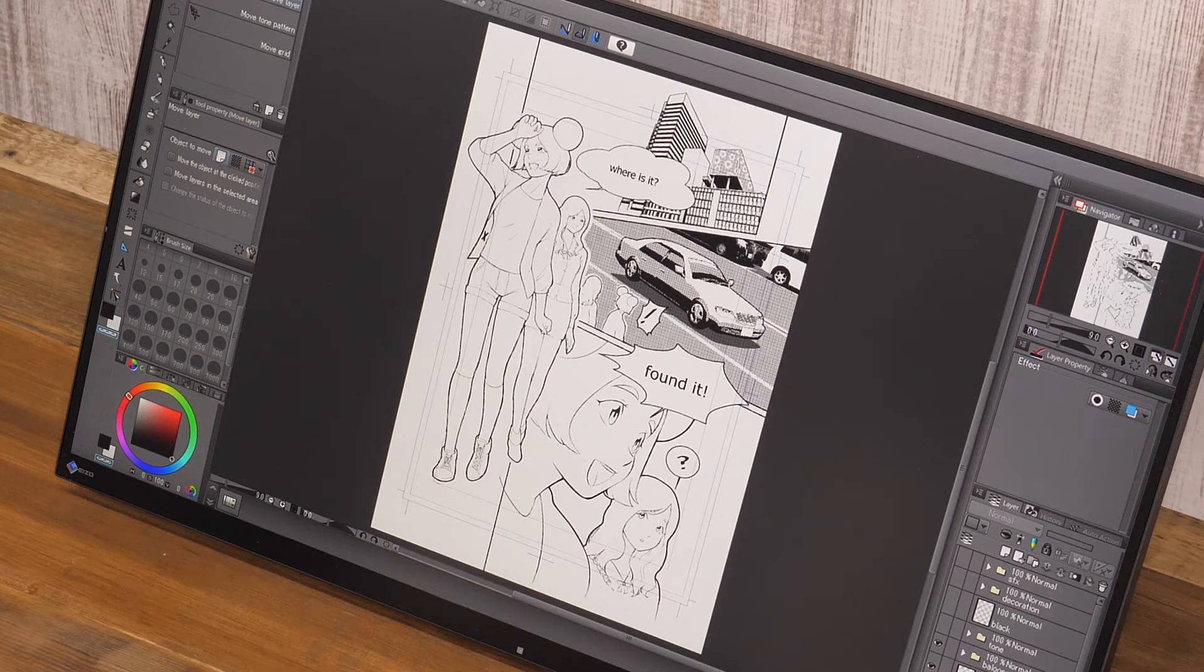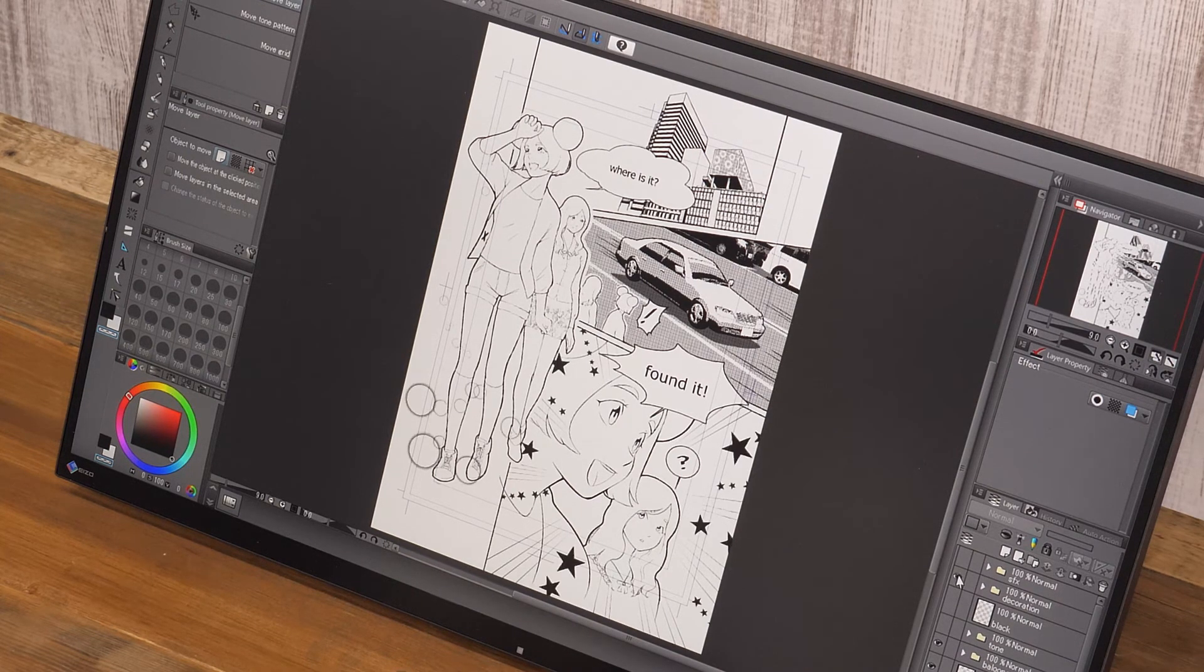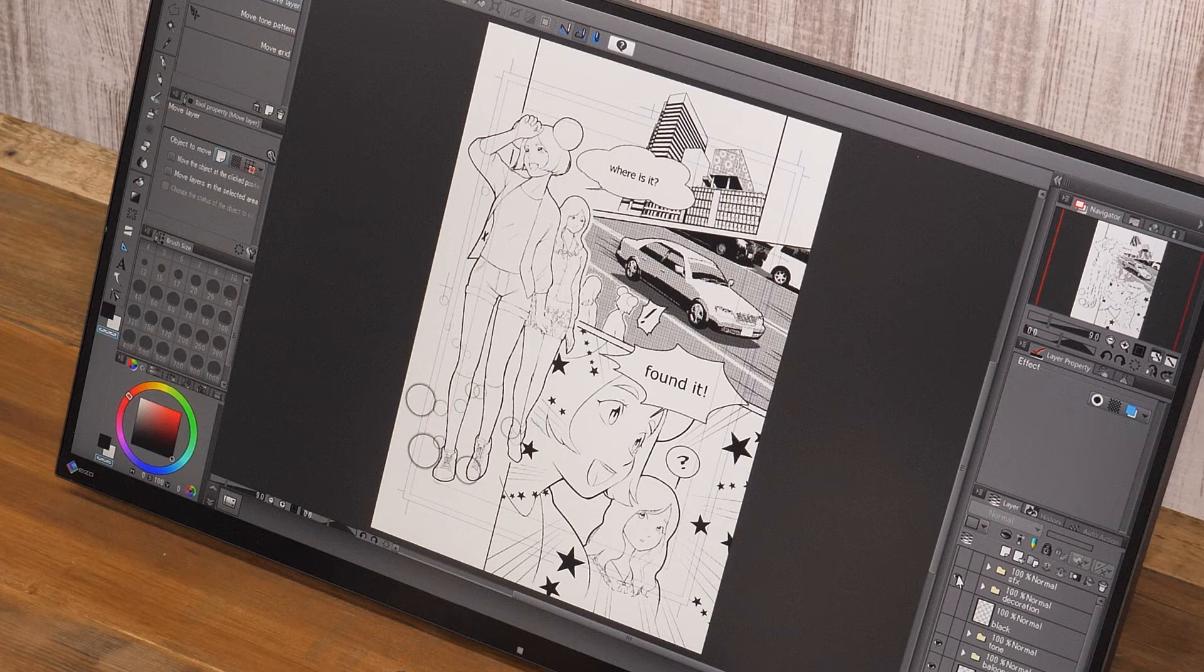It's easier to edit characters, backgrounds, effect lines and hand drawn letters when their parts are drawn on different layers.